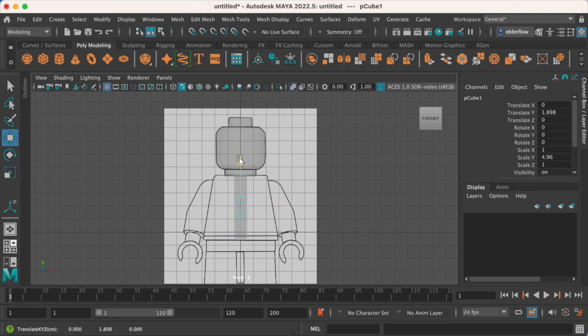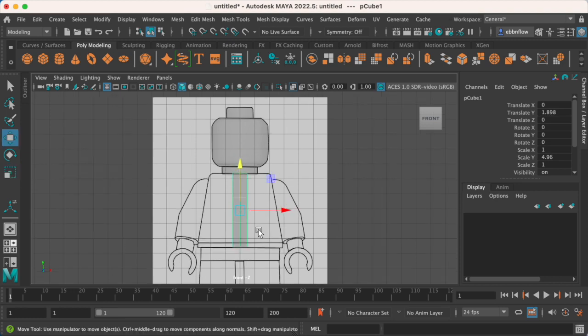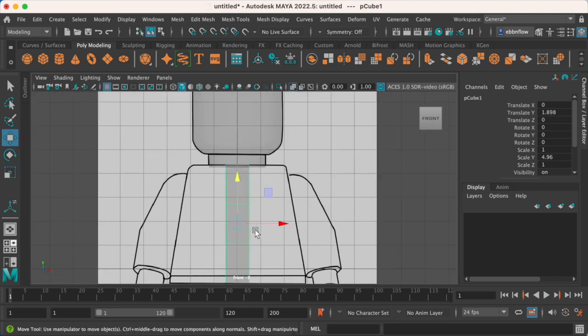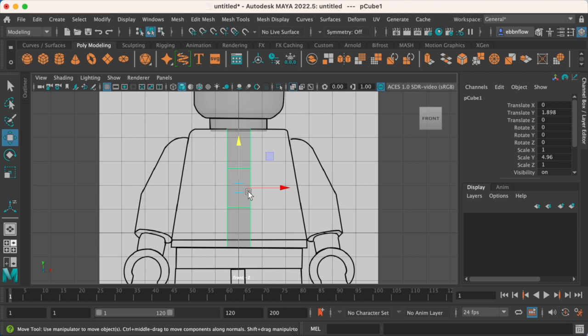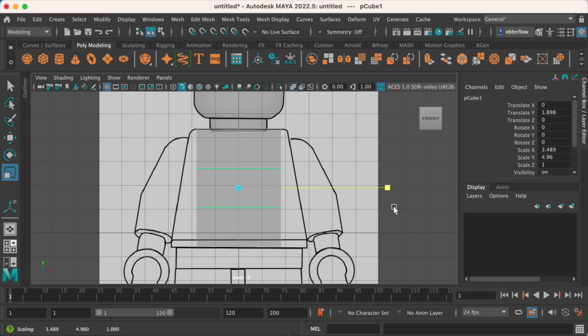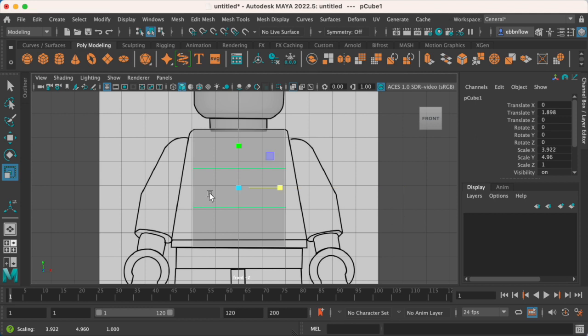I'm going to bring that out. I will also scale left to right to catch these areas right over here to make sure that I'm matching this up.